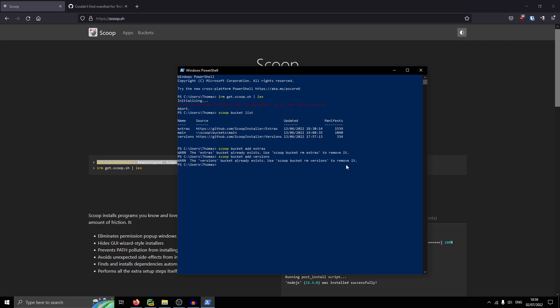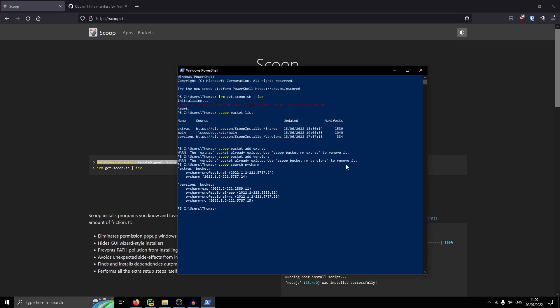Once you've done that, you can actually install PyCharm. So you want to do scoop search PyCharm. And it will search the entire database for PyCharm. So you've got versions bucket and extras bucket. I've got both of them. I would go for the early access program mainly because you get new features sooner. And you want to go for PyCharm Professional. That's important. So copy that with Ctrl C and then do scoop install PyCharm Professional.